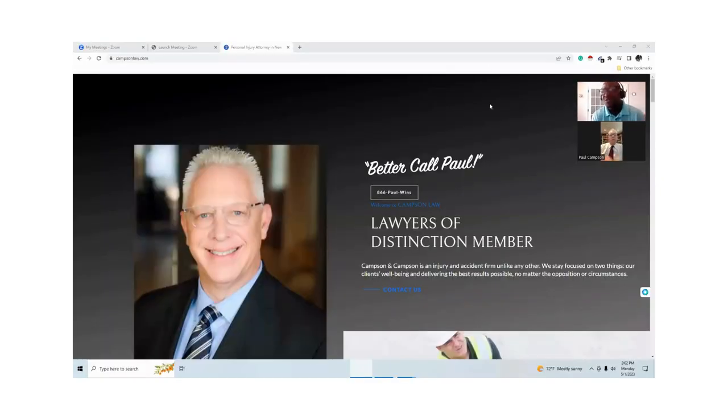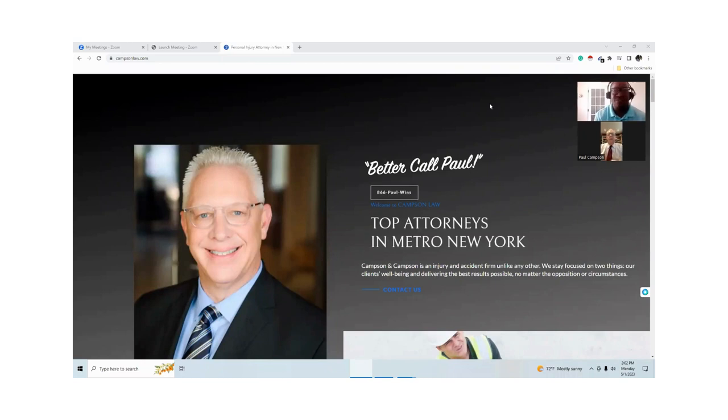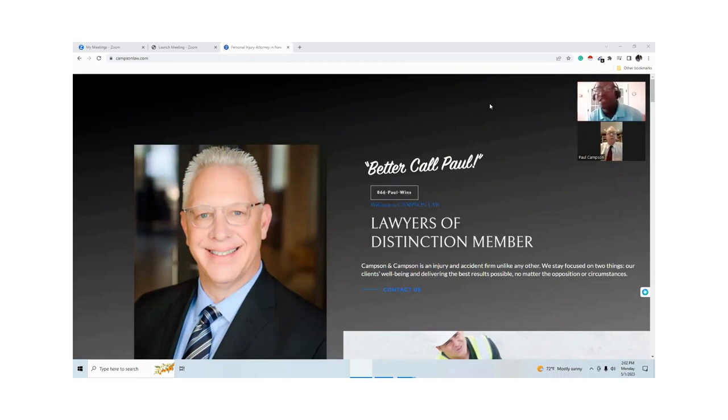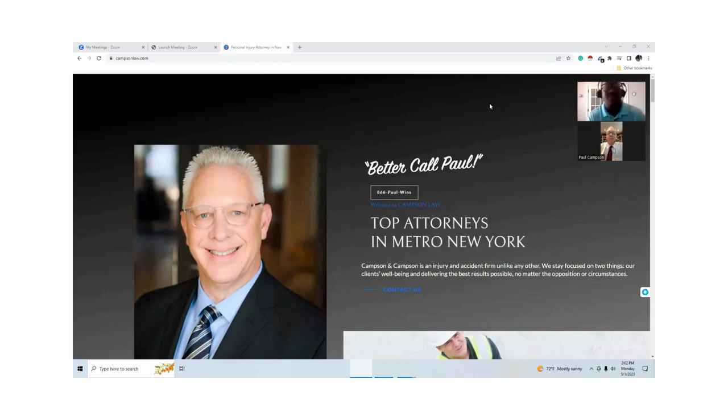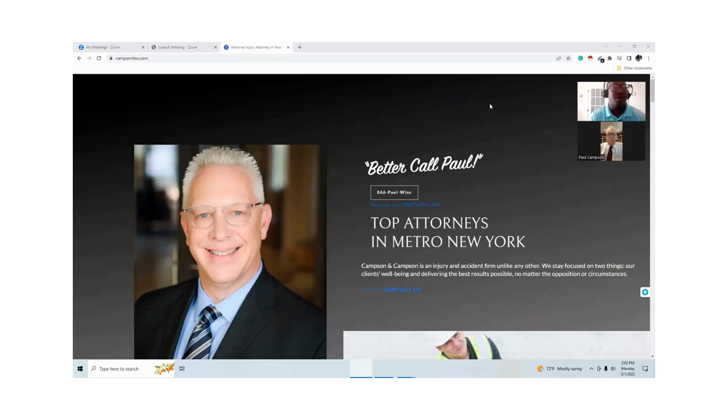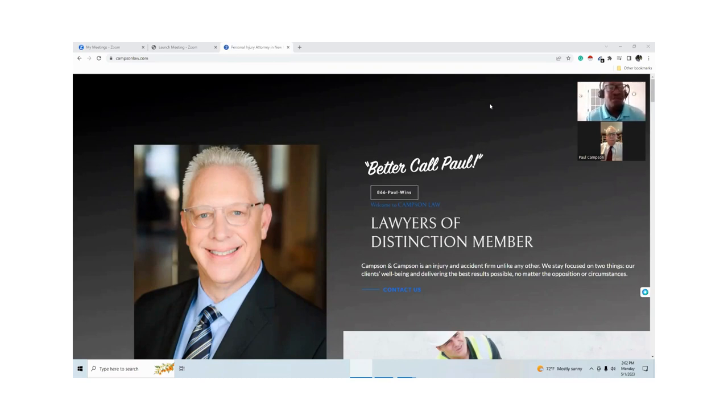Welcome to Injury Law Today, the ultimate podcast for personal injury lawyers. Join us today as we share practical tips and strategy to help you run a successful practice. Today, I'm honored to have a very special attorney out of New York City, Paul Campson.